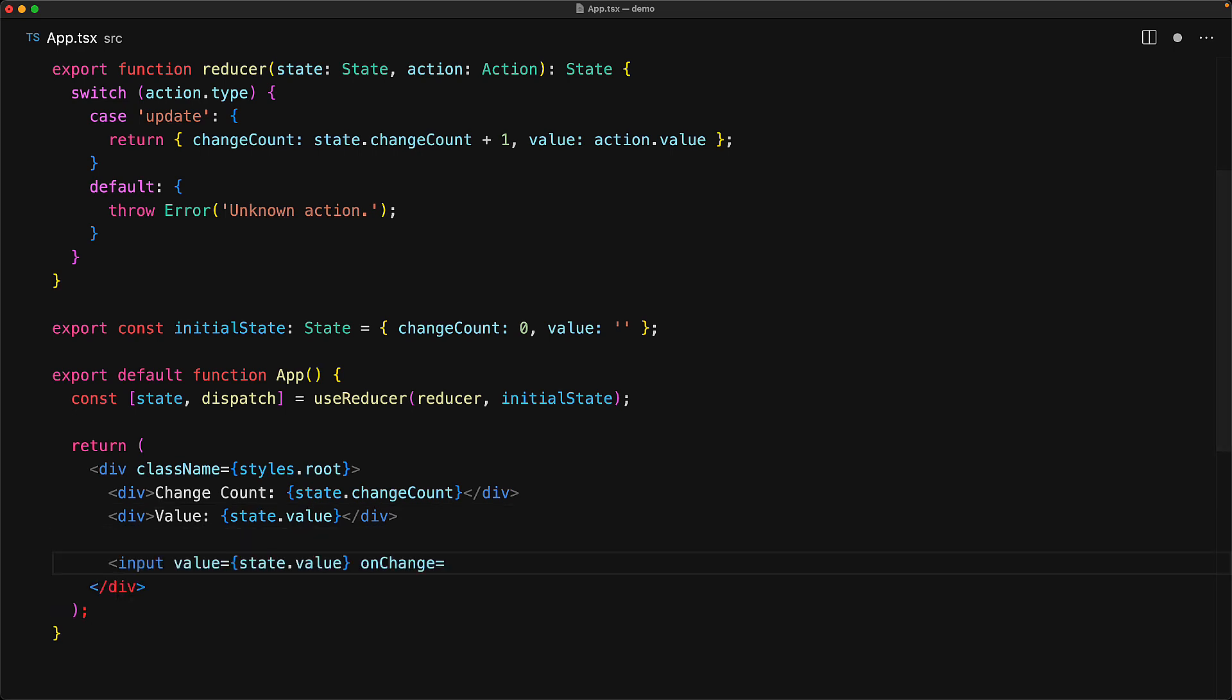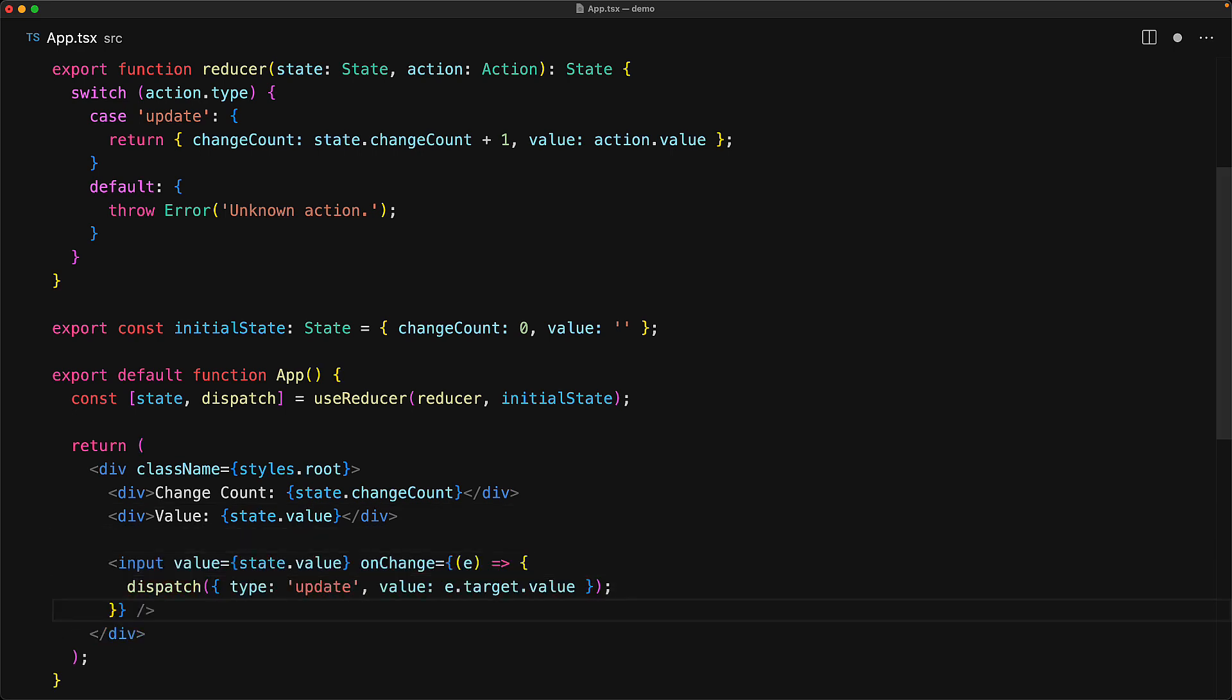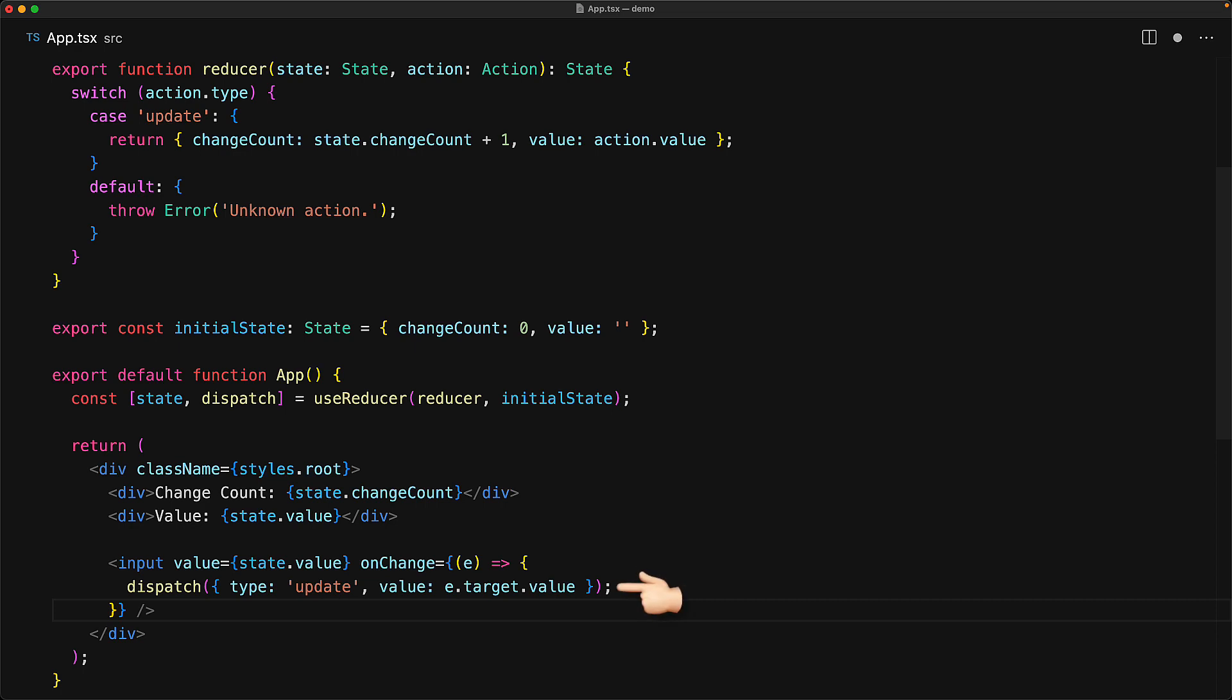And then finally when we want to make a mutation to the state, we need to dispatch an action to the reducer, which of course we can do with this dispatch function. Here, whenever the user edits the value, we will dispatch the action of type update with the updated value from the event.